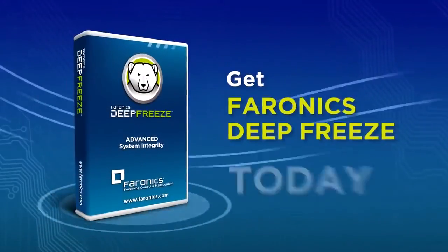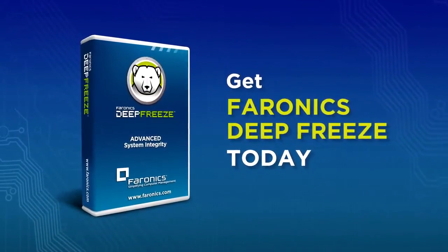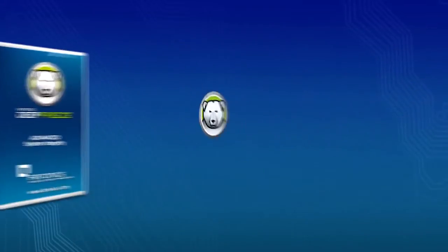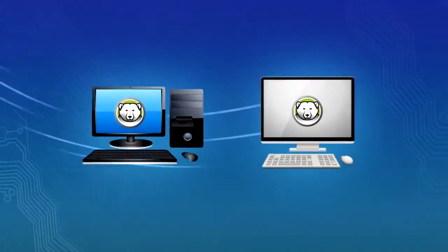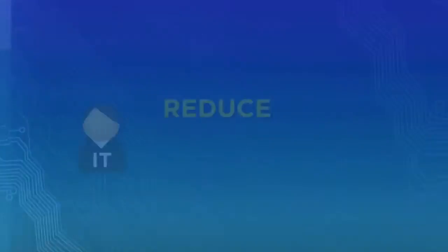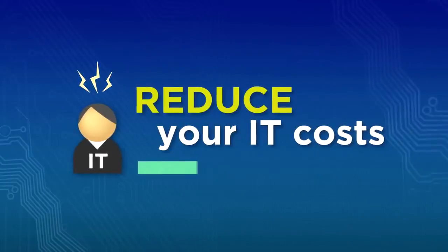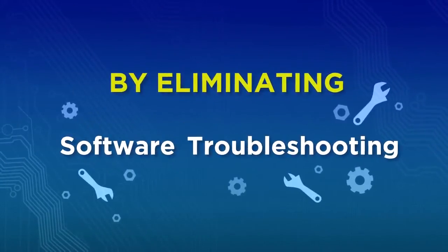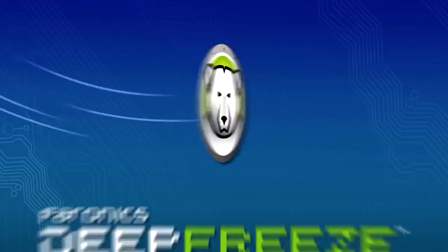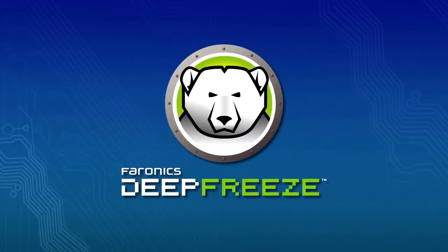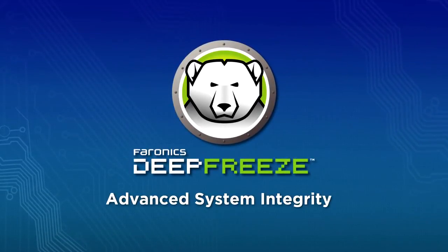Get Faronix Deep Freeze today. Protect your computers by maintaining the desired settings on any PC or Mac, and reduce your IT costs by eliminating software troubleshooting. Faronix Deep Freeze. Advanced System Integrity.